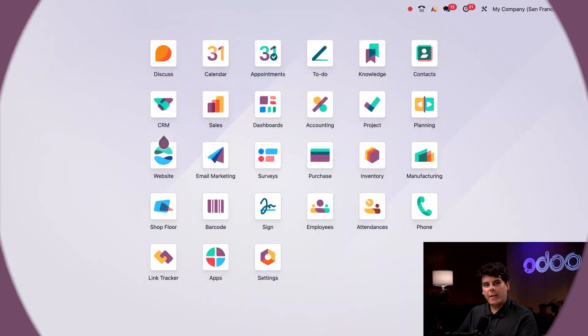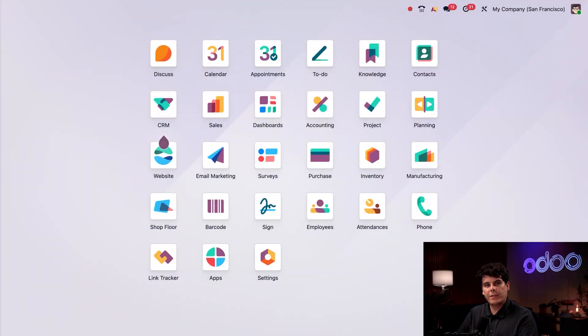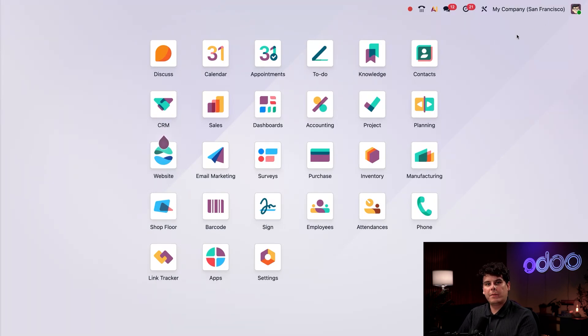So here I am on the main Odoo dashboard. This is where you're going to see all of the applications and modules that you've installed. In this top right corner that we have up here at the top, I see a few other icons.